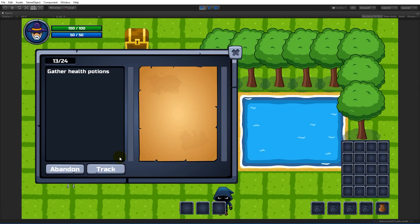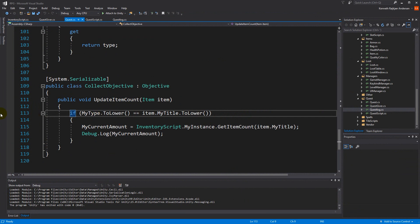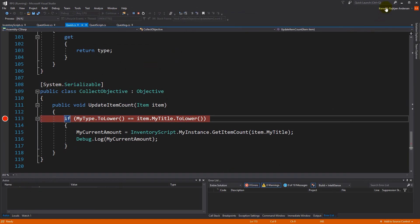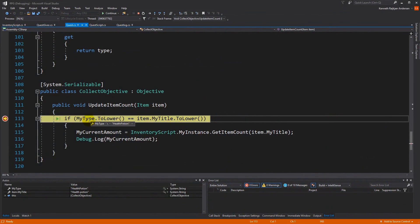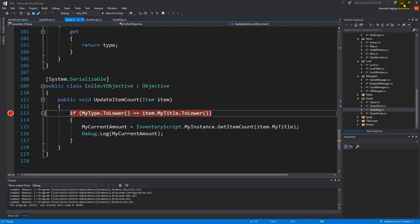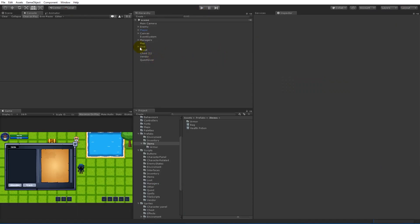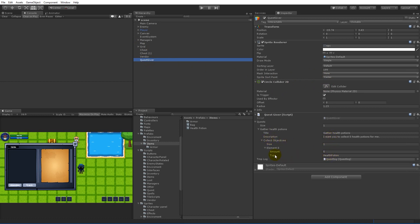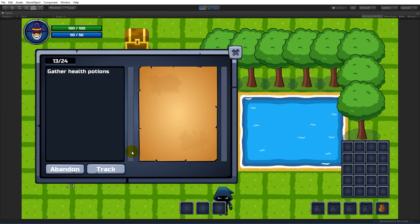Let's test in Unity. If we press the L button there's no debug log yet, so let's set a breakpoint. We can see that my type is written 'healthpotion' without a space, but my title is 'health potion' with a space. We need to fix that so they're identical. Let's find the quest giver and add a space between 'health' and 'potion' in the type field. Now when we press L, the debug log shows how many health potions we have — it says six. If we delete one it says five, so it updates when we remove items too.